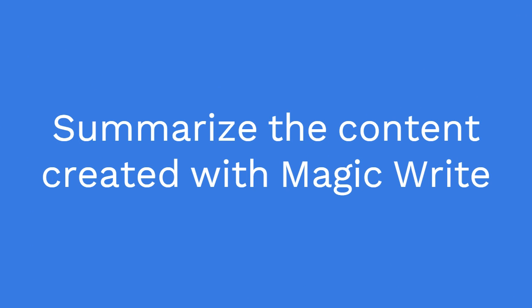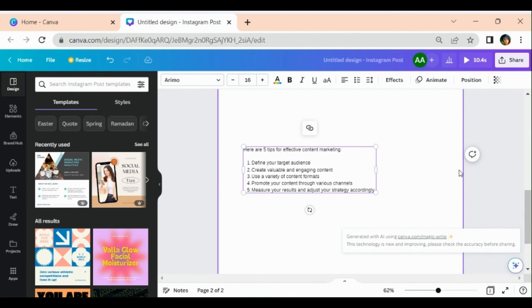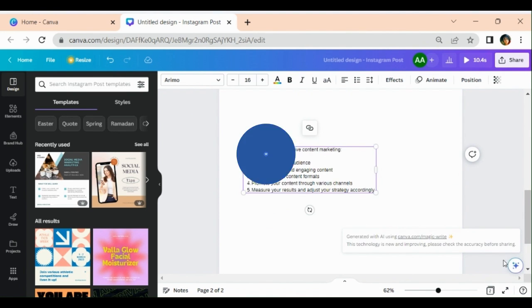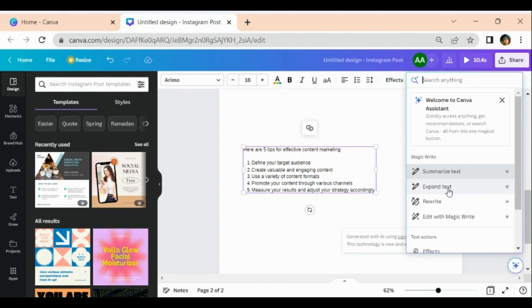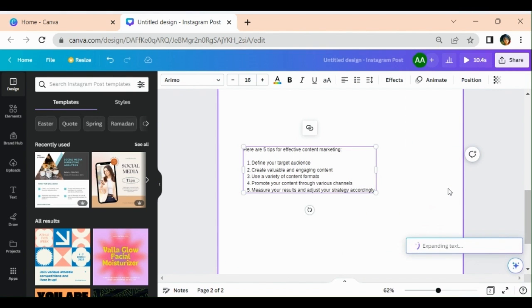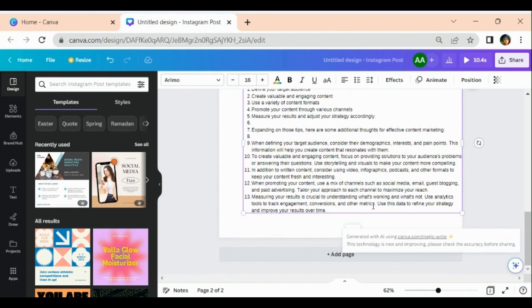These are five points. If I summarize it, it will give me a summary of it. It is so beautiful, I really like this. If I want to expand the text, it can be expanded into 13 points.